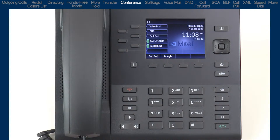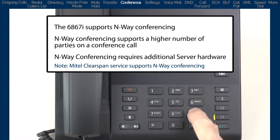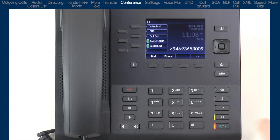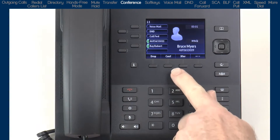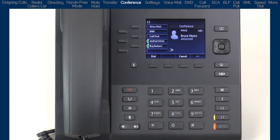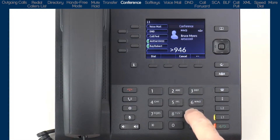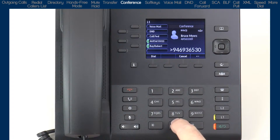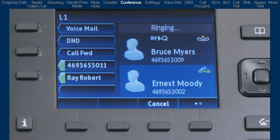Now I'll demonstrate how to establish an N-Way conference call. N-Way conferencing is similar to three-way conferencing, but allows for a higher number of parties to be conferenced together. The first step is to dial the first party. Once they answer, I'll press the conference soft key. Once I push the conference soft key, this will put them into a hold state. Then I'll dial the second party. Notice as I add each party, the screen is split into two parts — the top half shows the existing call or conference, and the bottom half shows the person I am calling and wanting to add to the conference bridge.